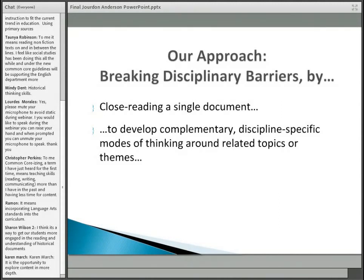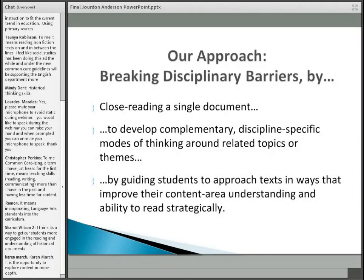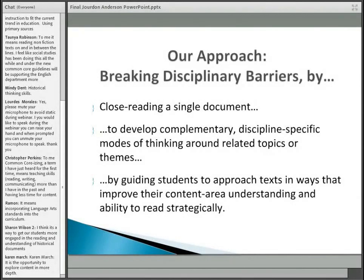We're going to guide students to approach texts in ways that improve their content area understanding and their ability to read strategically. While as a side product you'll see a lesson you could bring into your own classroom, the purpose here is to understand how these exercises are constructed. The debriefing will focus on that — the idea being that you can apply these principles of construction to other lessons in the process of common core-izing. I invite you, as you're watching and participating, to take notes about strategies that are built into these activities.